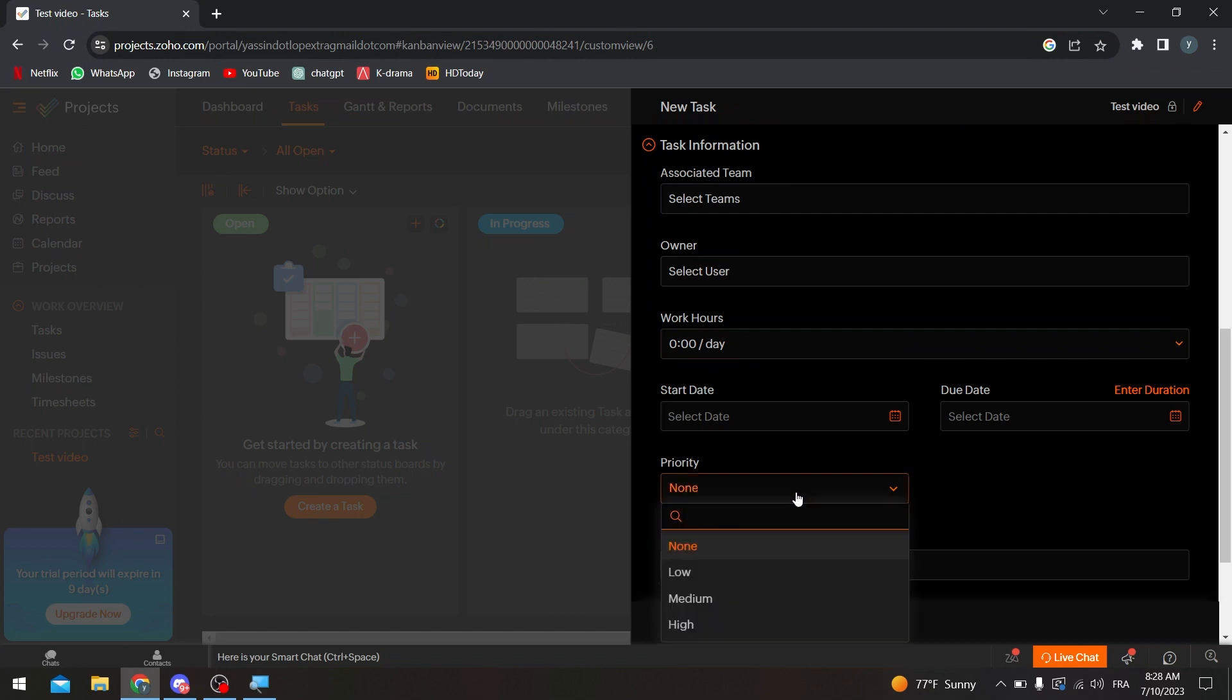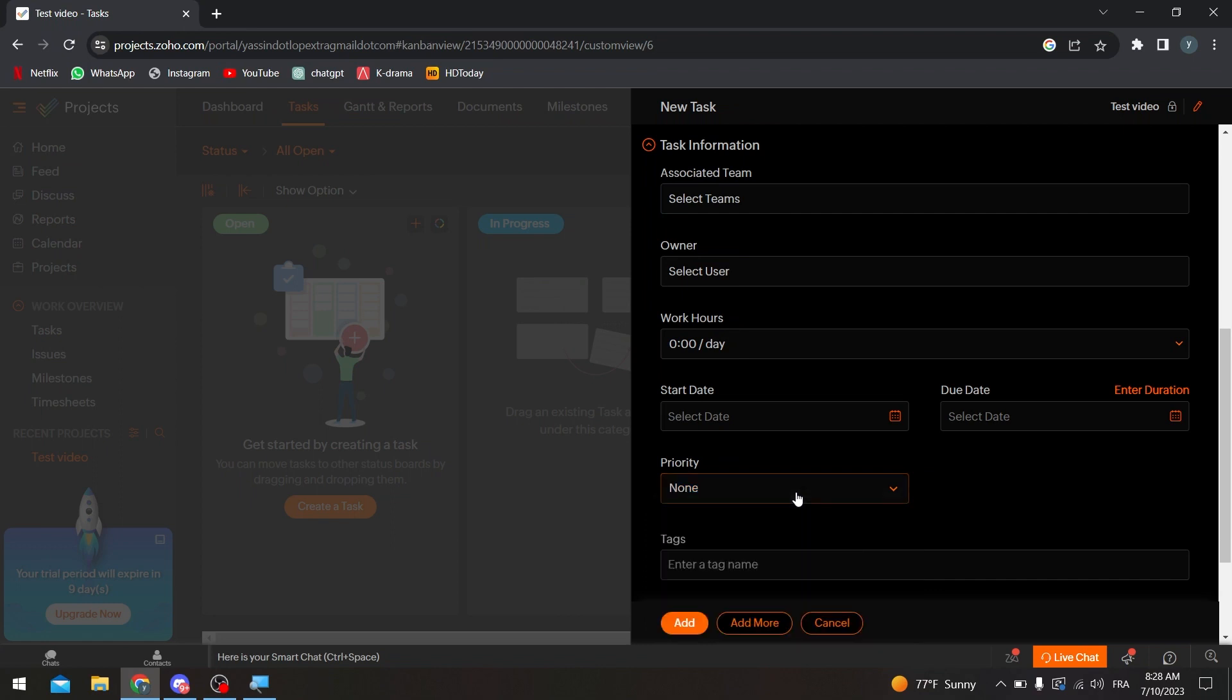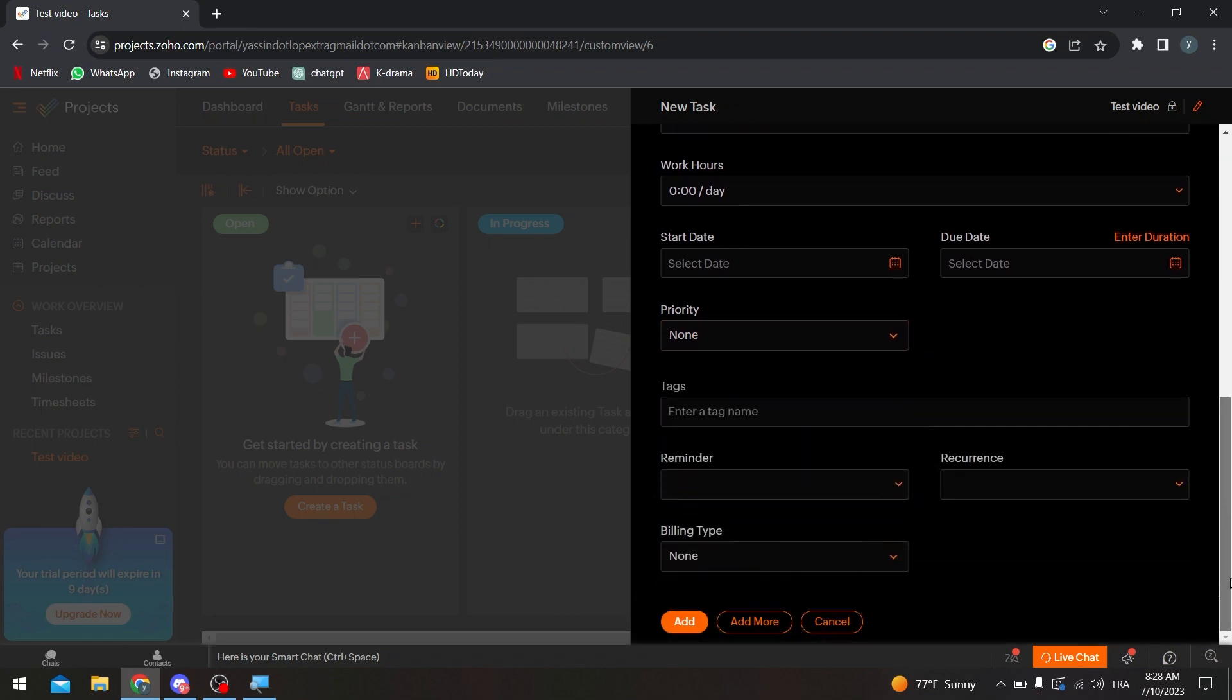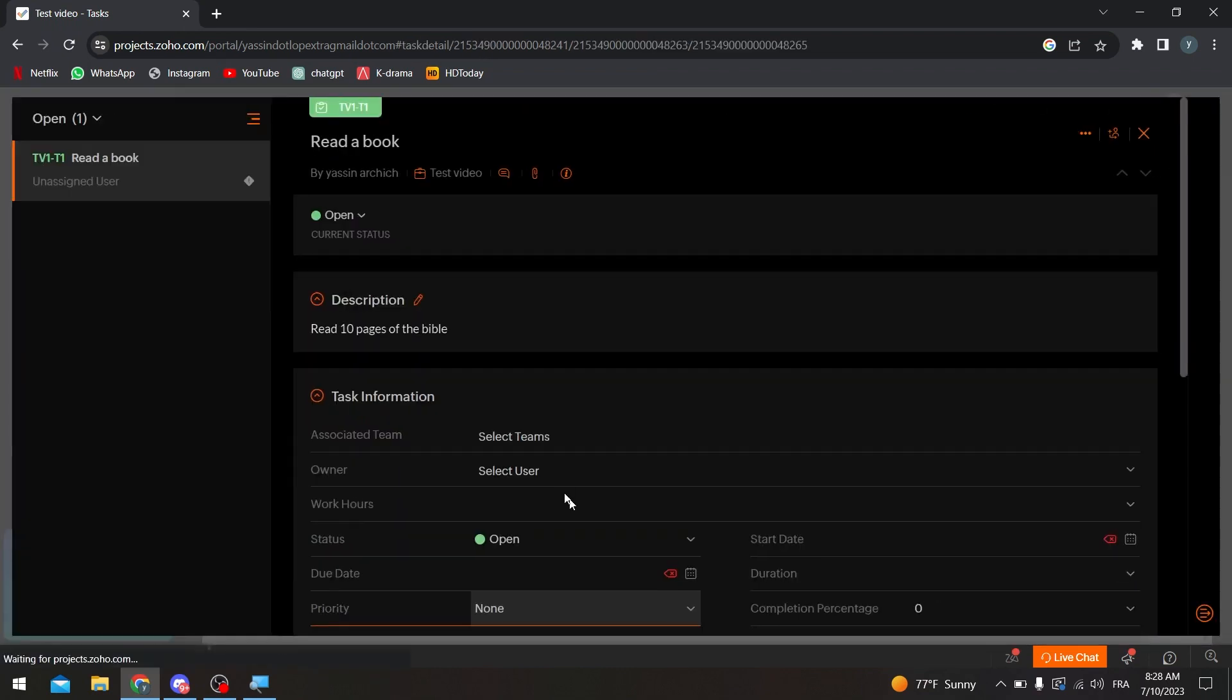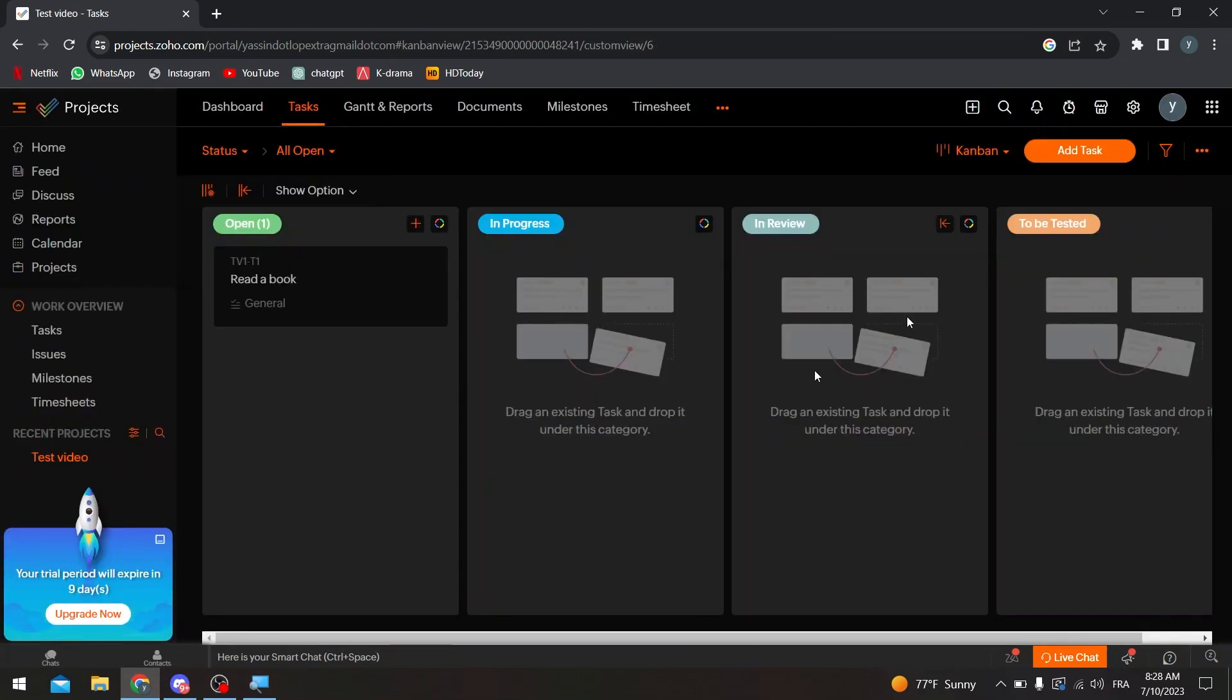And here the task if you want to tag someone, etc., reminder, reference, and the billing type. Let's click on add for now, and here it is. So now this is the task which I have created, which is read the book. Let me close it real quick.